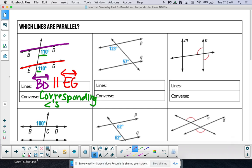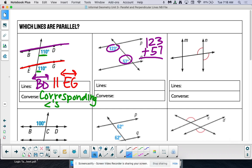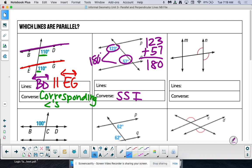Our next one: can we identify that these two angles are in a special spot? They are same side interior angles, but remember we have to make sure they add to 180. Take a second to crunch those two numbers — they do indeed add to 180. So our converse was same side interior angles. Which lines are parallel? Lines P is parallel to Q.